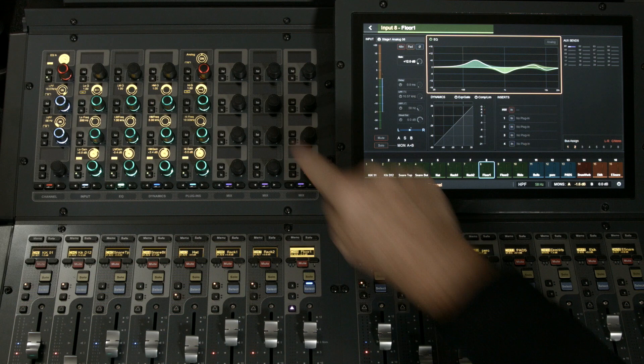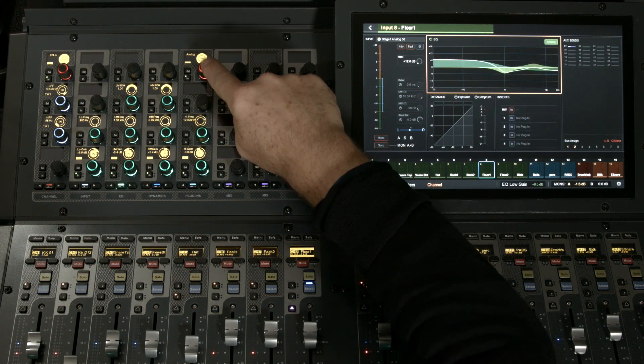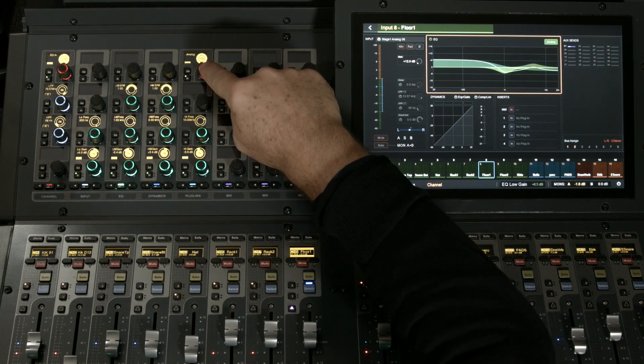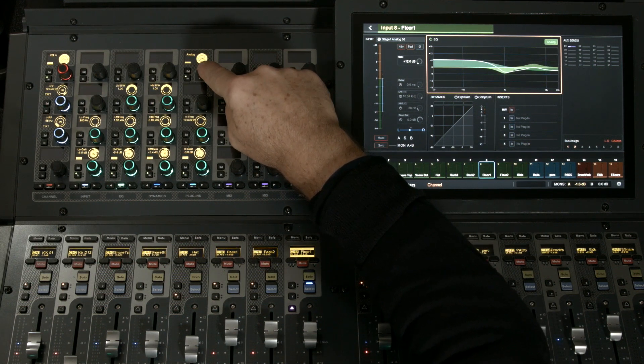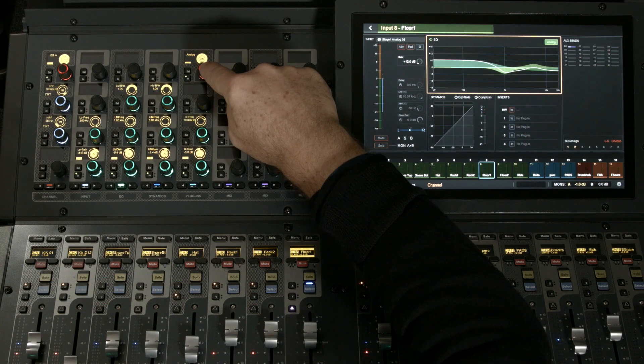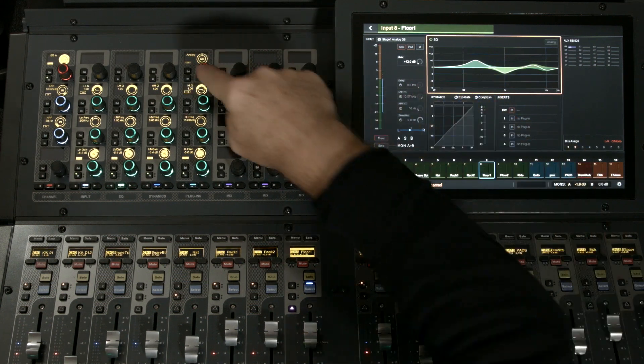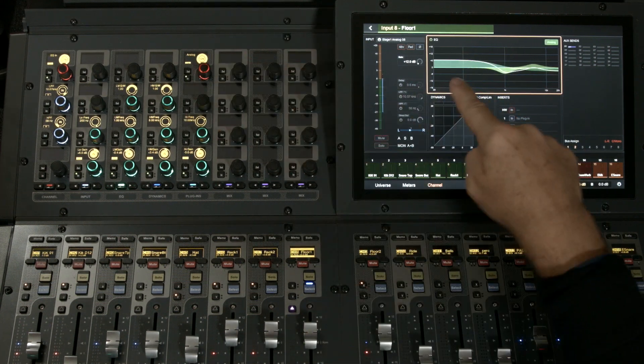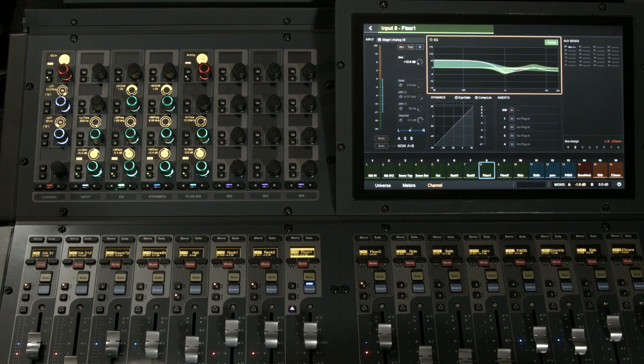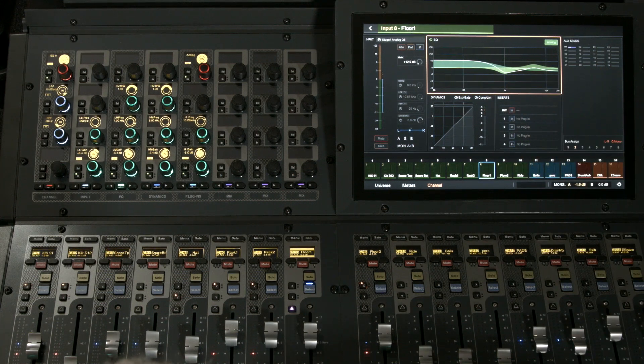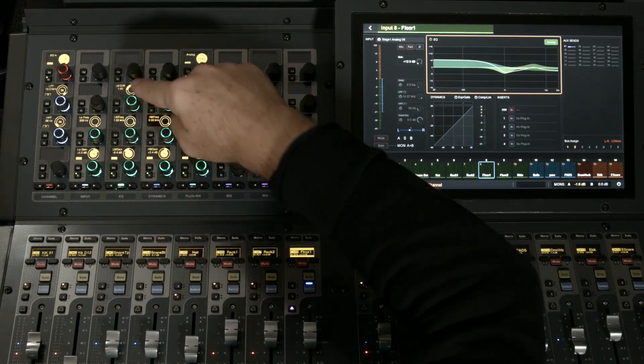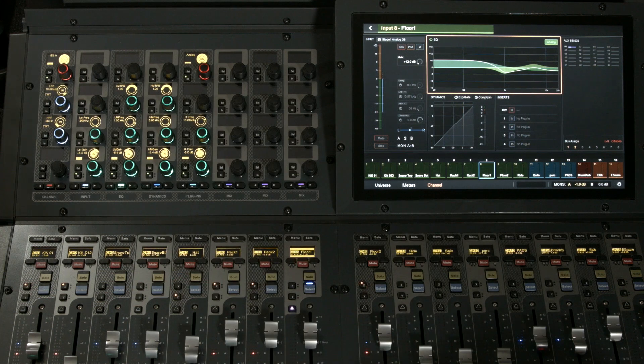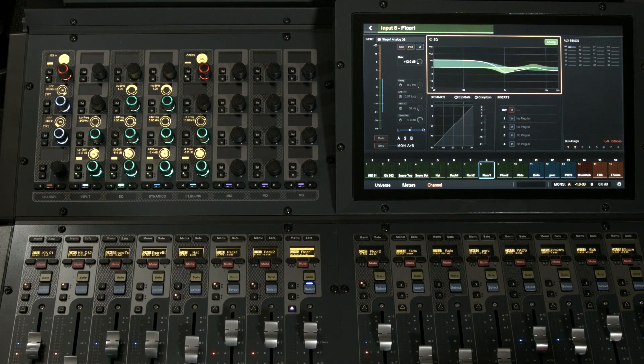Let's compare that to the S6L. In the S6L module, I can use the analog switch to toggle between the digital and analog versions of the EQ. So instead of having four full-band parametrics, I have the simulation of the analog with its fixed shelves top and bottom and its fixed-range parametrics in the two mid positions.